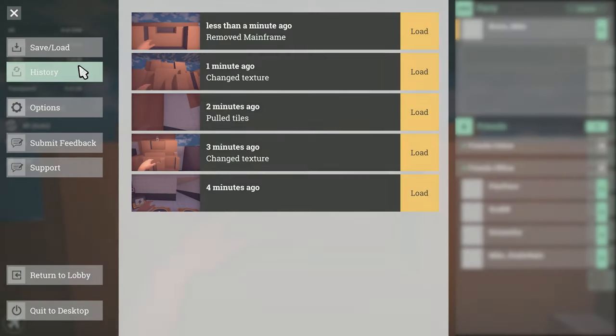That covers saving the level to the cloud but there is one more option in the pause menu called history. History is a short term local save system.